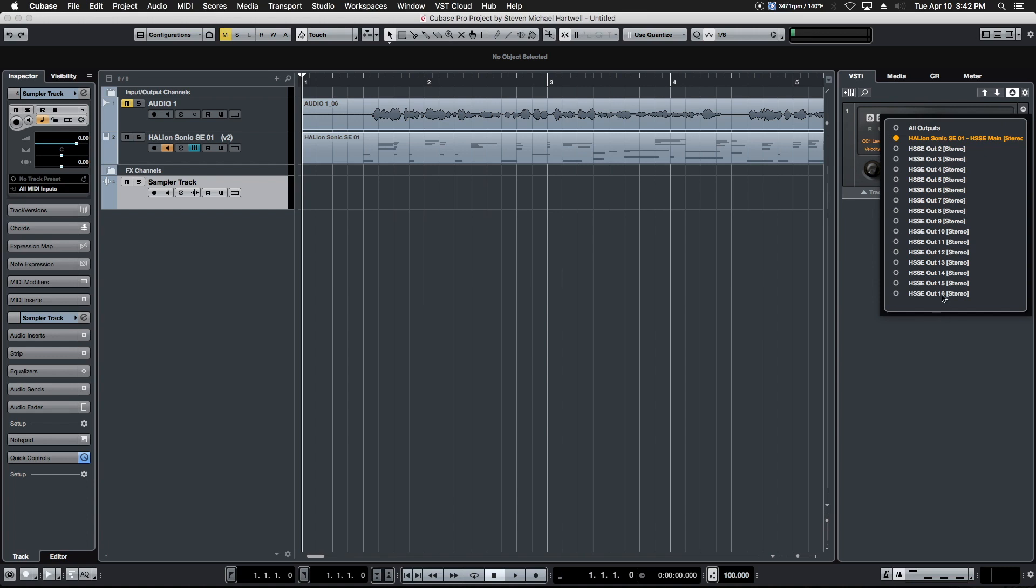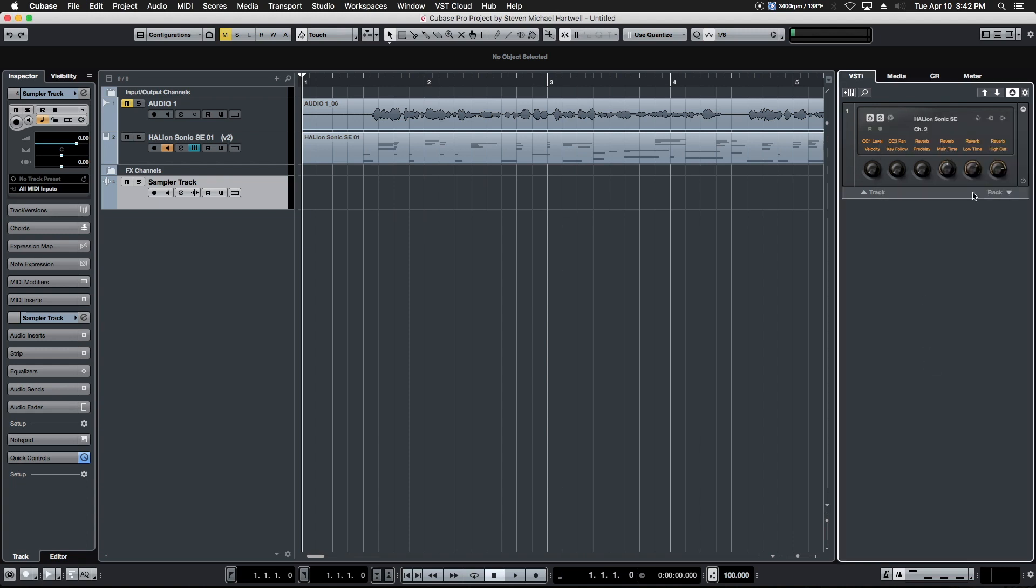This instrument currently is only going out one set of stereo outs, but you can activate all 16 outputs if you choose, that way you have independent control over all 16 MIDI channel outputs. Very powerful stuff here, and as you add instruments this will fill up with more and more of these.